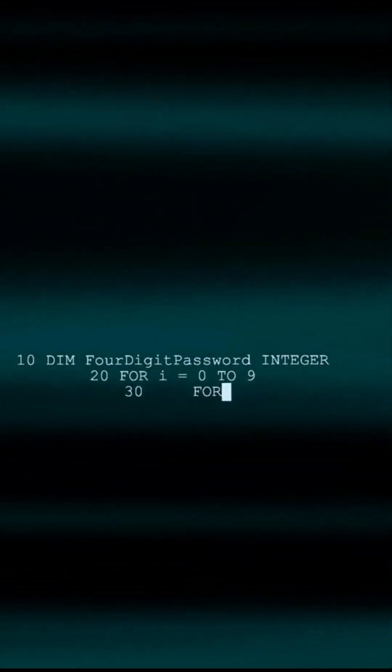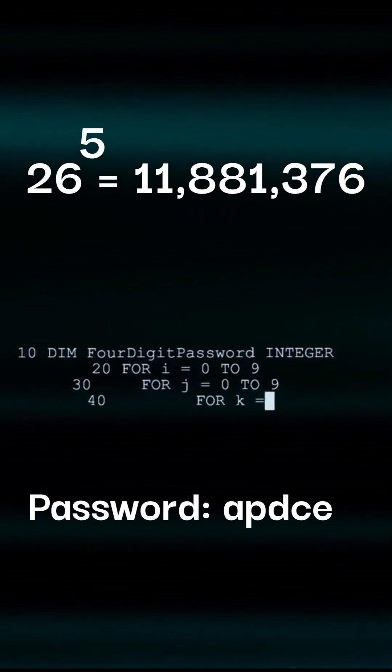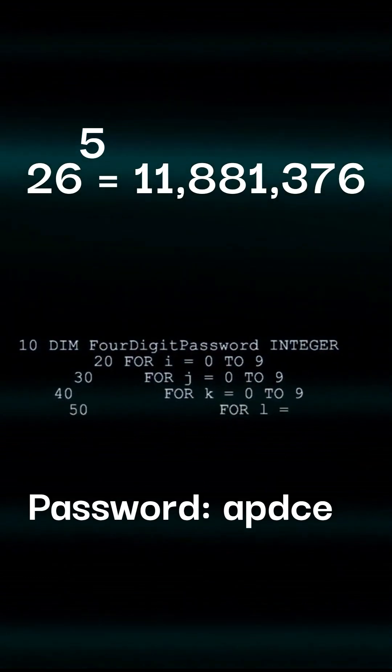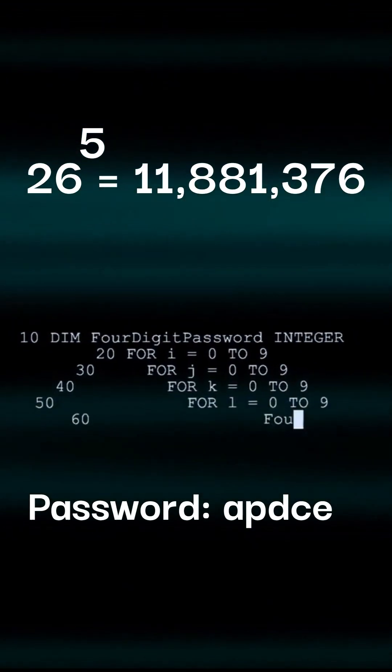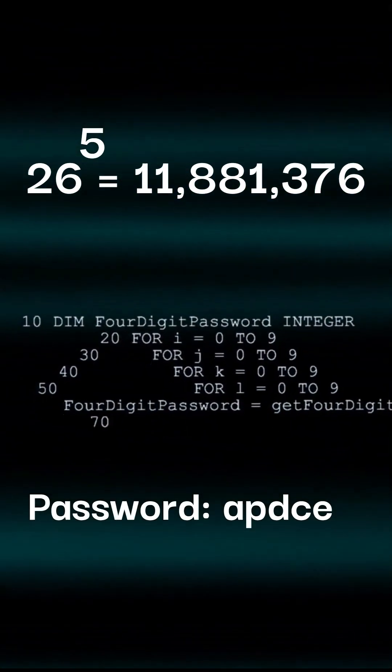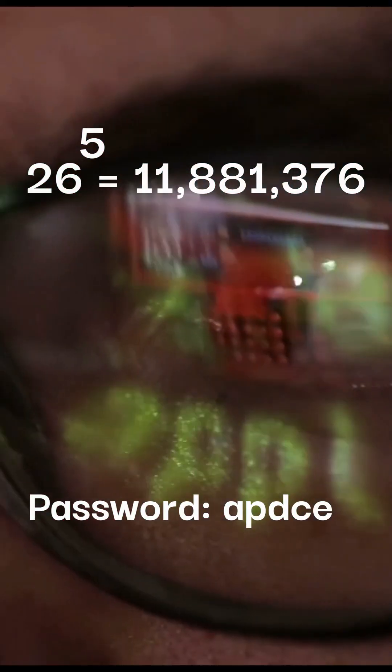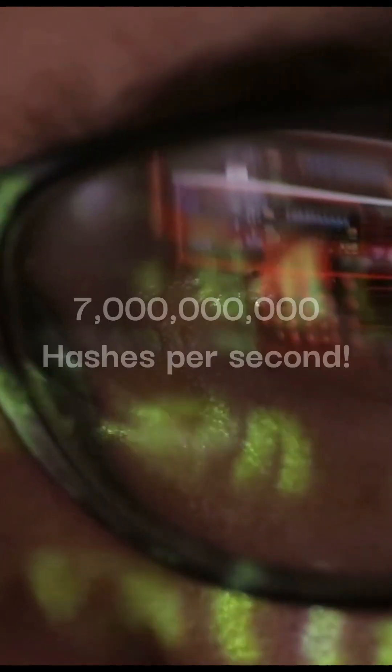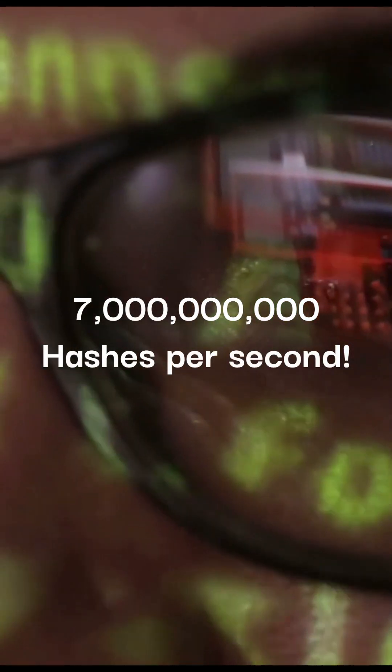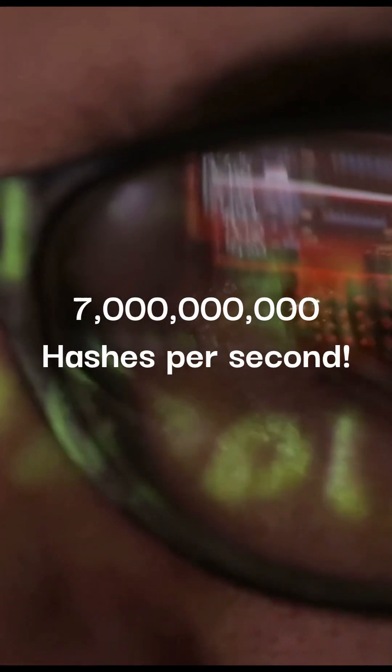A password with five letters has a total of 11,881,376 combinations, which may sound substantial, but modern technology can crack well over 7 billion passwords per second.